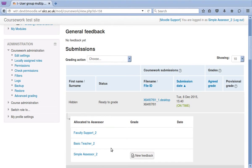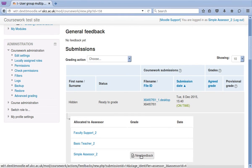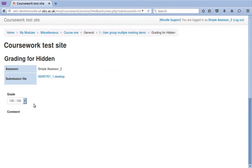Our initial assessor, simple assessor, has been allocated to an undisclosed student. The student has made and finalised the submission, allowing simple assessor to grade the submission.